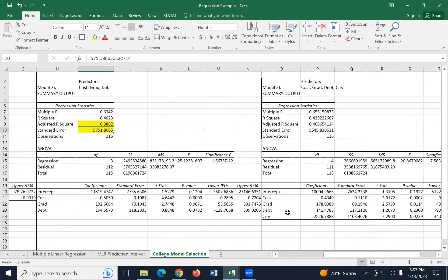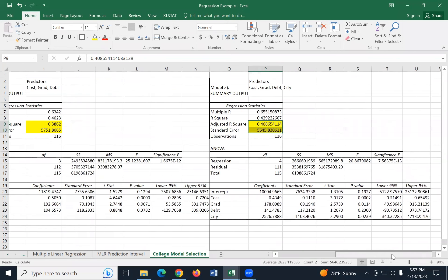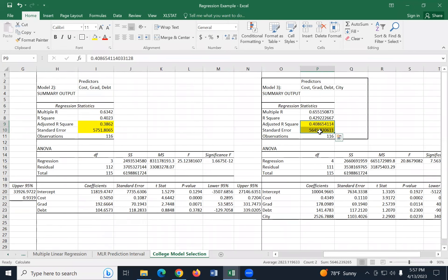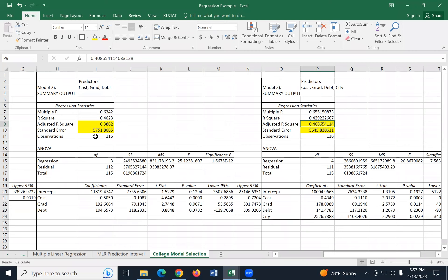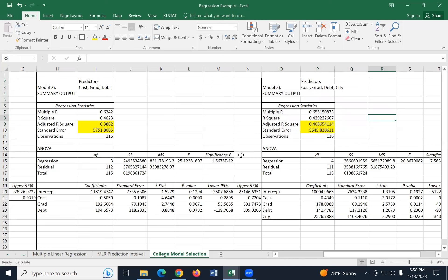So model two right now is a better option. So now let's compare this to model three, which is the one that we ran the full model. So over here in the full model, we have cost, grad, debt and city. And here's our output from these variables here. The adjusted R square now goes from 0.386 to 0.409. And the standard error went down from 5751 to 5645. So again, both point to model three. So let's go ahead and select model three right now as our top choice. So I just put a solid square around it just to keep myself straight.